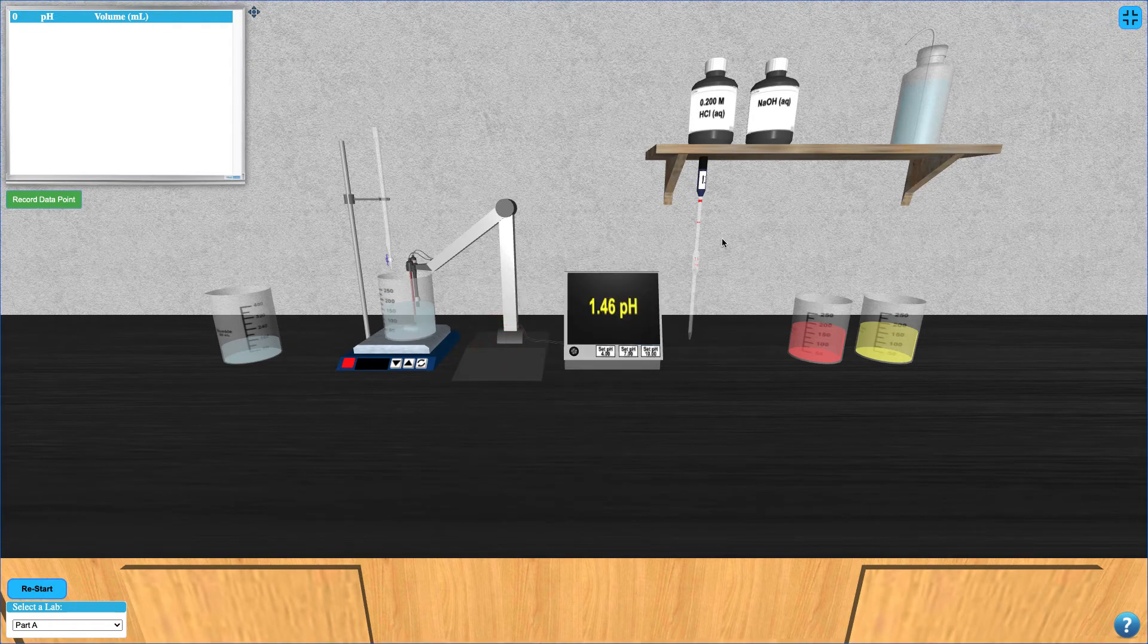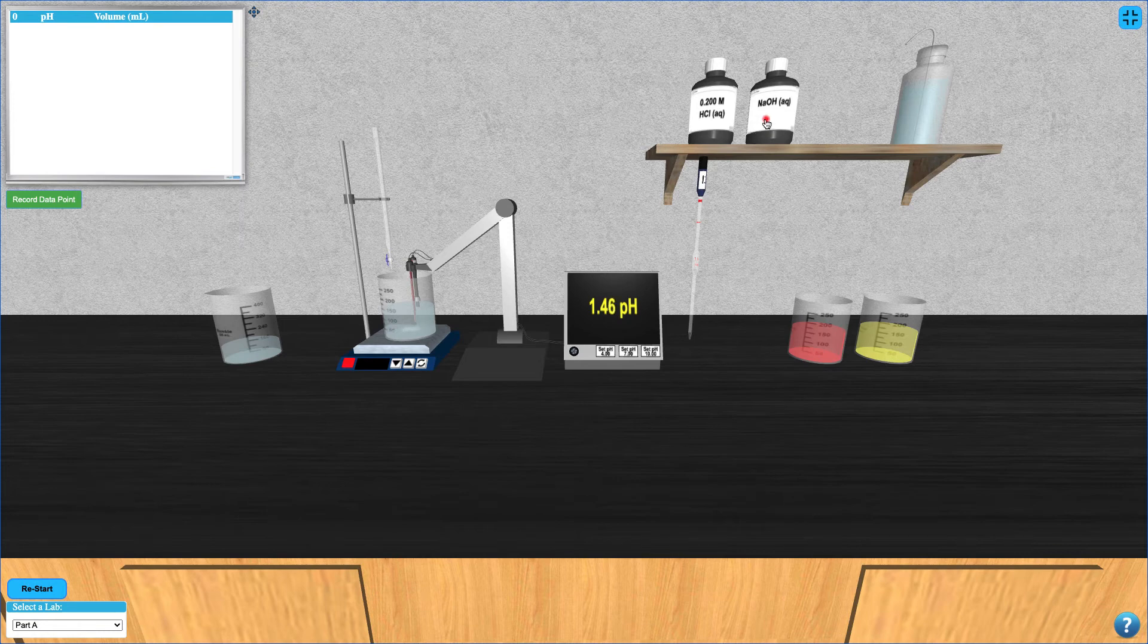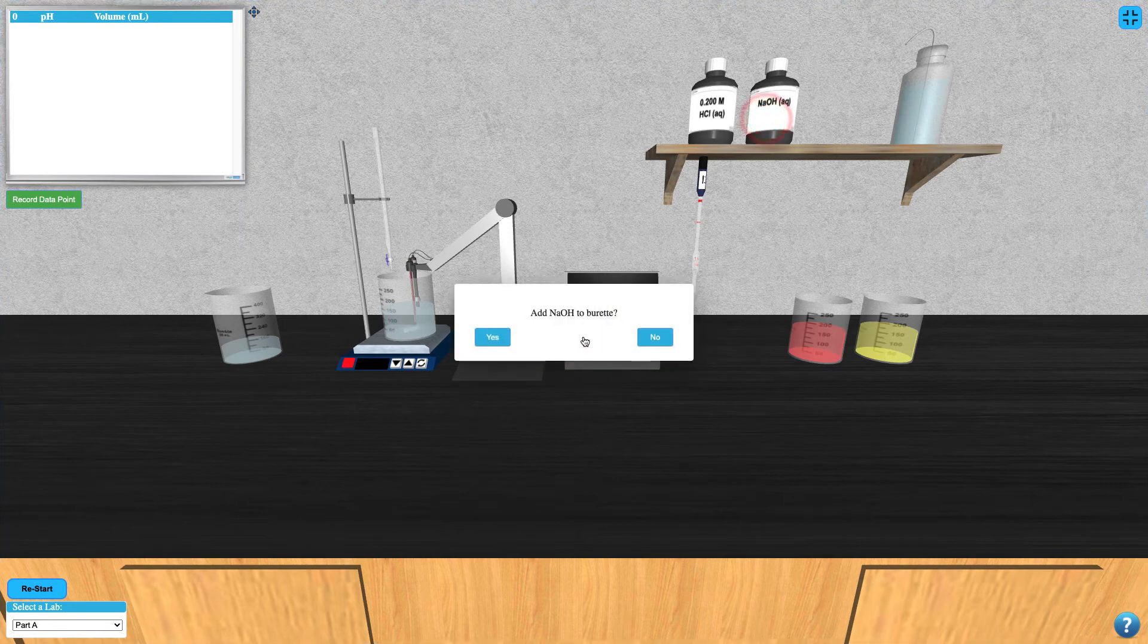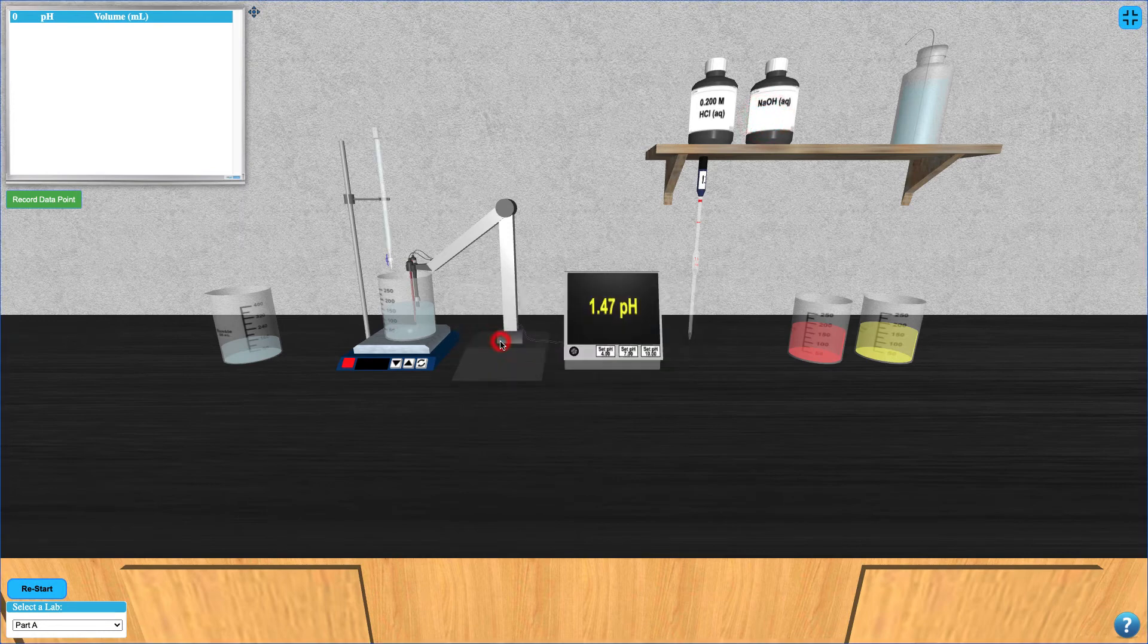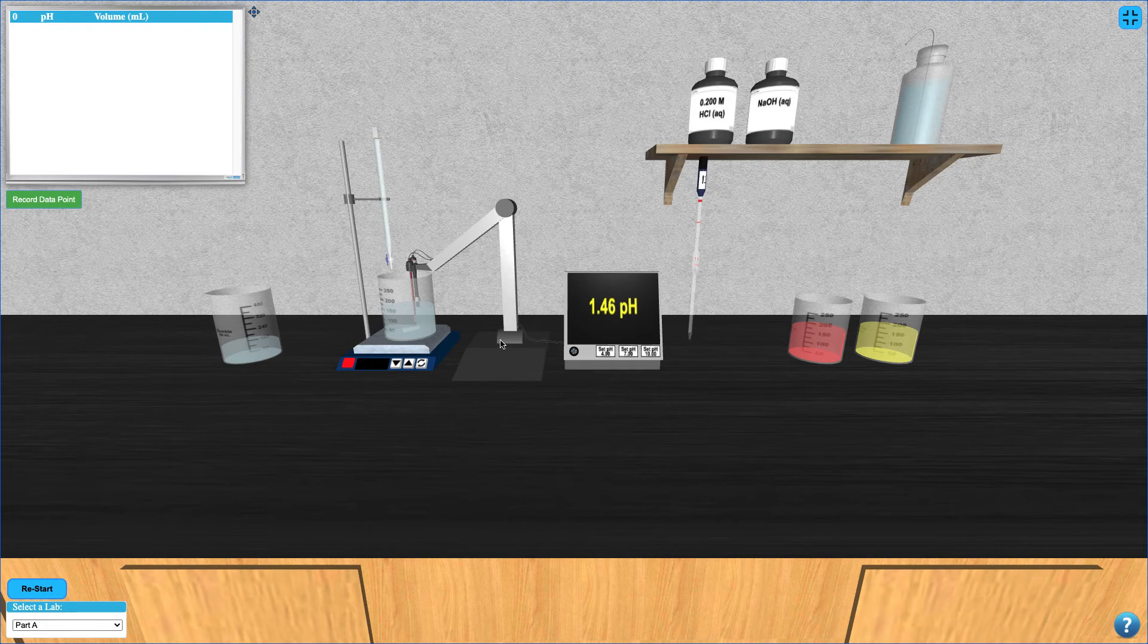At this point, you can fill the burette with NaOH by clicking on the NaOH bottle. Use the down arrow key to drip the NaOH solution from the burette.